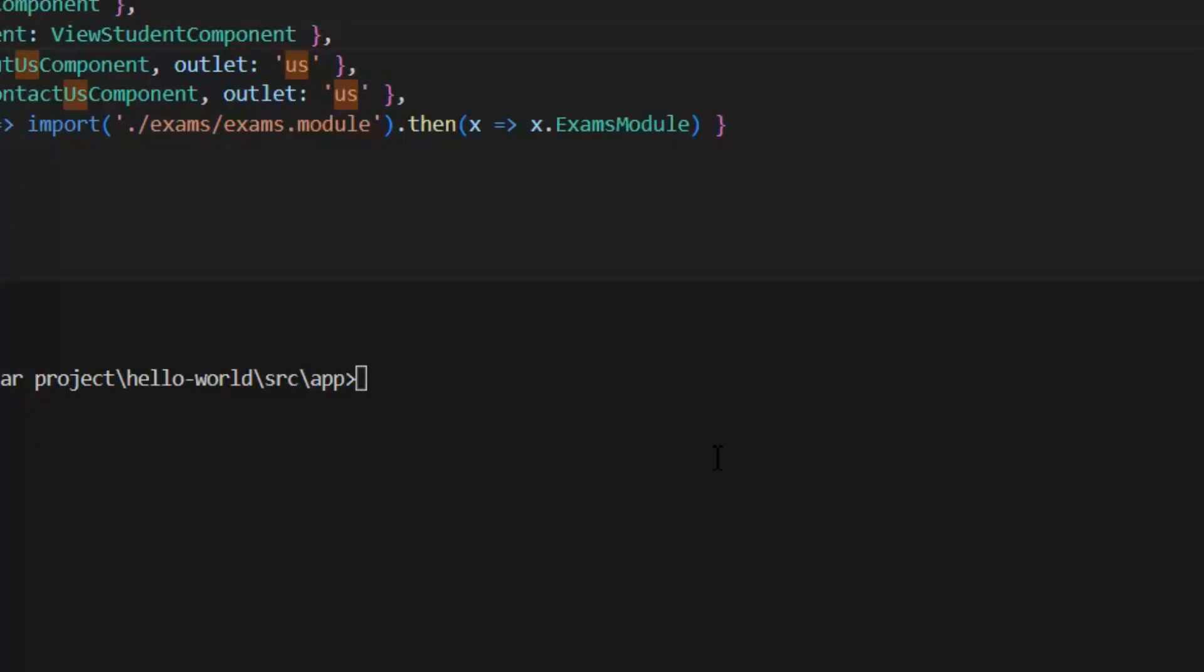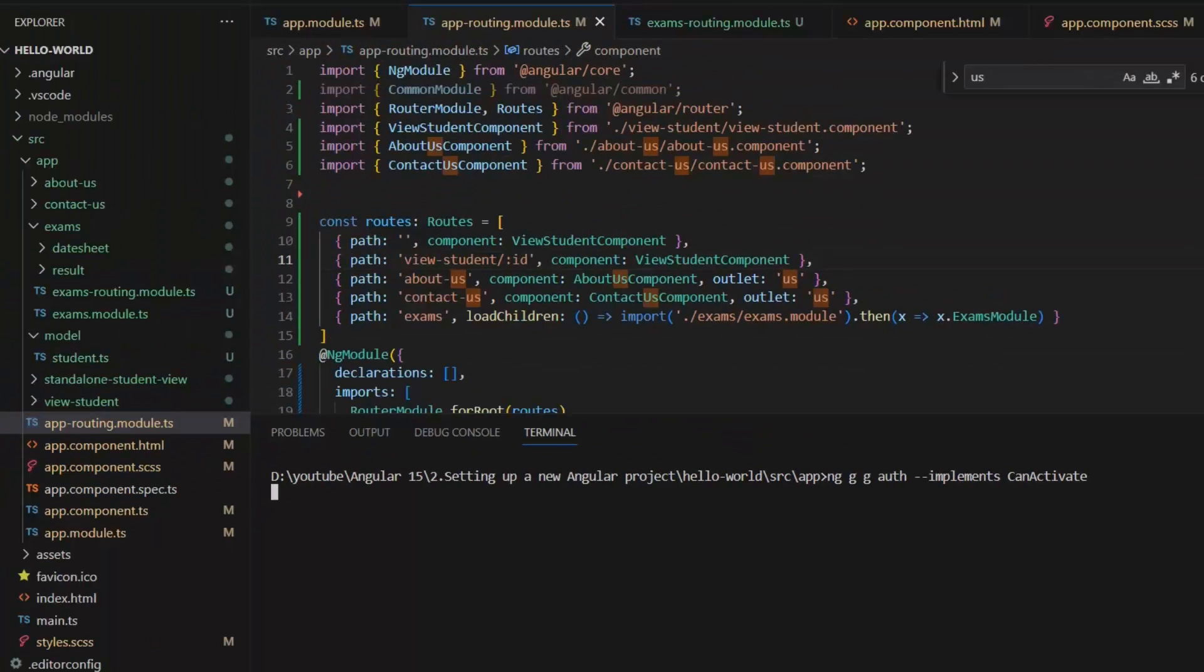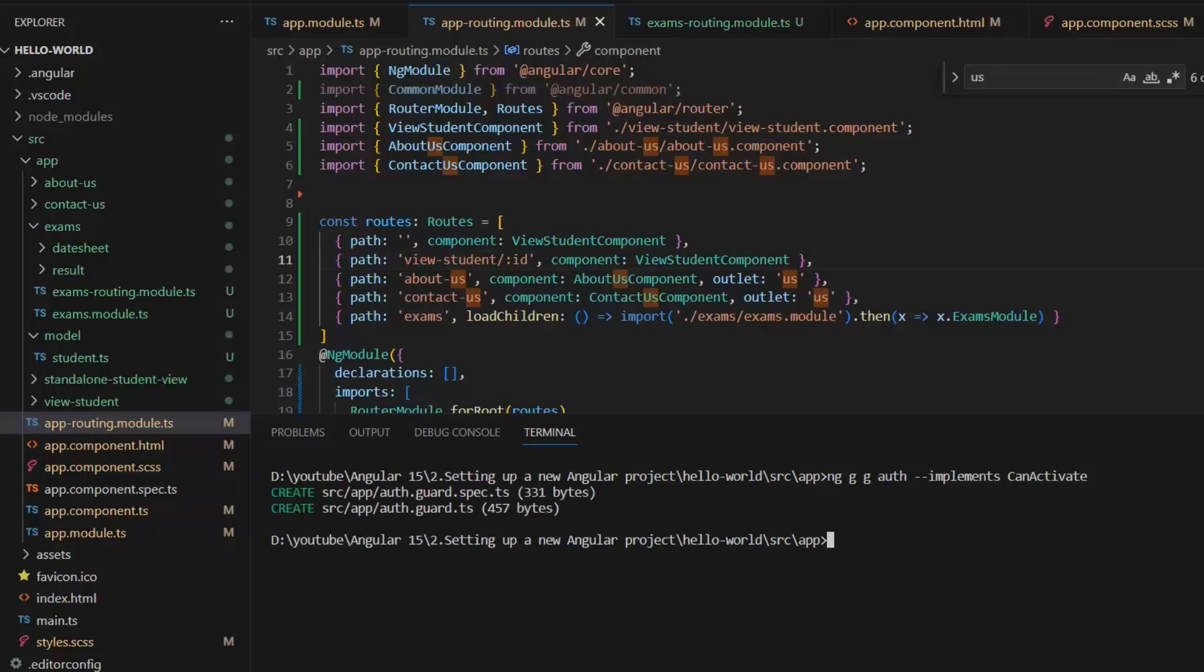ng generate guard, and I am giving it the name auth, and I want to implement CanActivate. Now what this command will do is generate an auth guard and implement CanActivate in it.